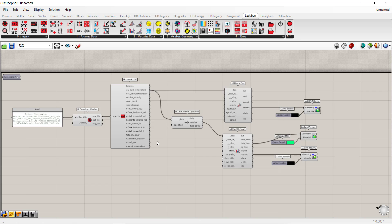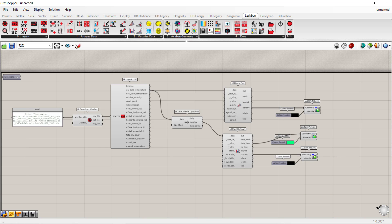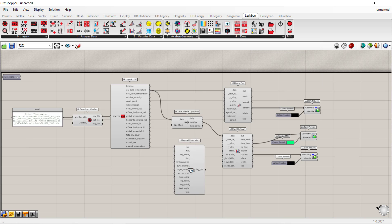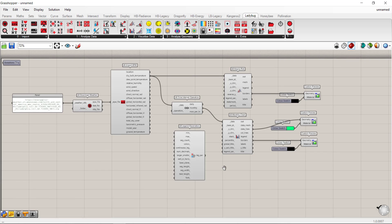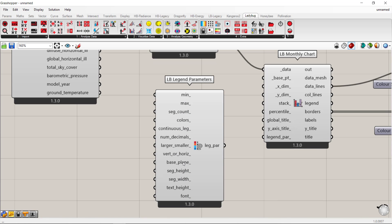Welcome back. We're still using the script from the hourly plot and the monthly chart. What we're going to talk about now is legend parameters. In the Ladybug tab, go to Extra where you can find the Legend Parameters component and drop it into your canvas.